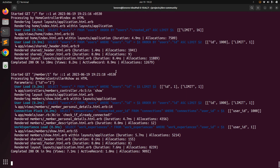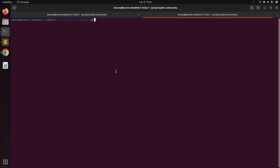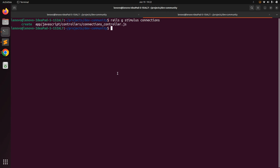Come to the terminal and open a new terminal tab. We need to generate a new Stimulus controller. Run `rails g stimulus connections`. This will create a new `connections_controller.js` file in the `app/javascript/controllers` directory.